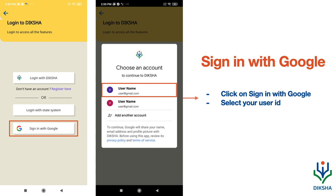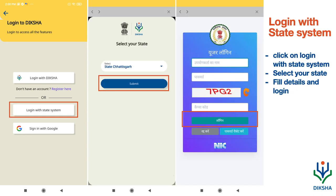With Google, select your user ID and continue. If you login with the state system, select your state, fill in the details, and login.